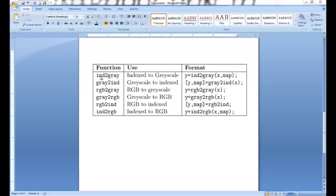There are inbuilt functions called IND to gray used to convert an indexed image to a gray image. Gray to indexed can be converted using this. An RGB to gray, gray to RGB, RGB to indexed, and indexed to RGB.